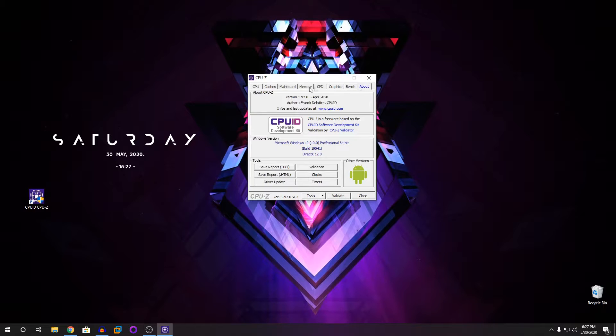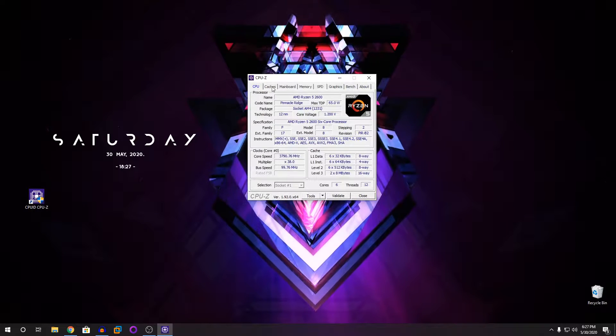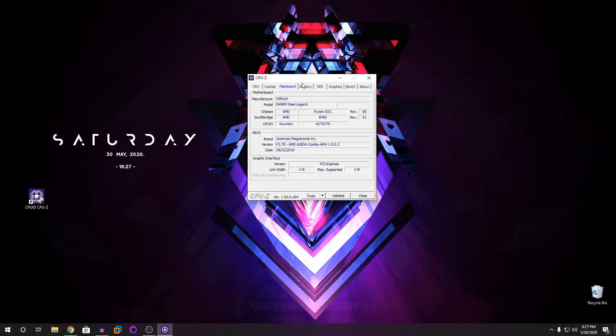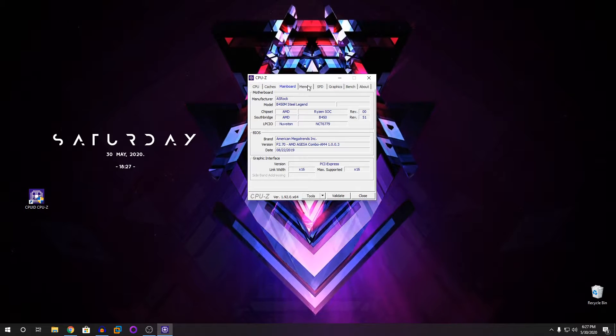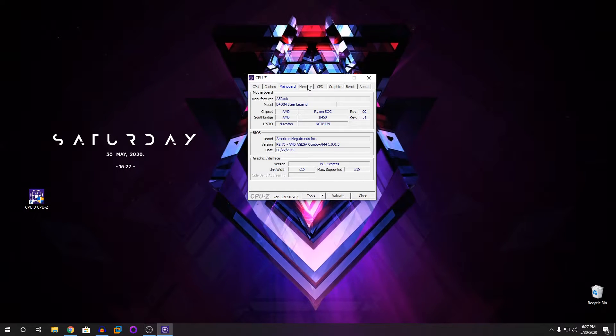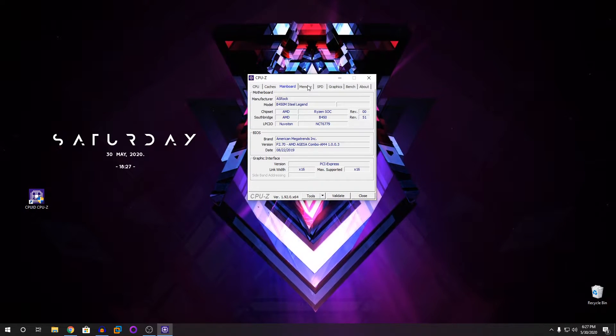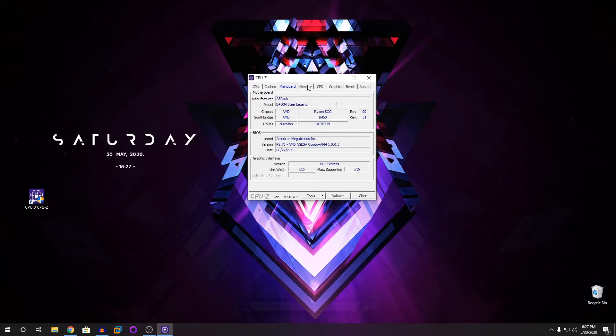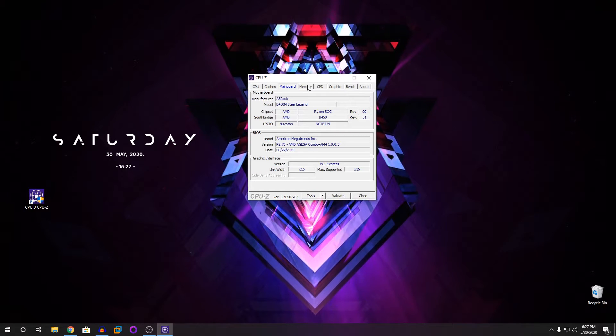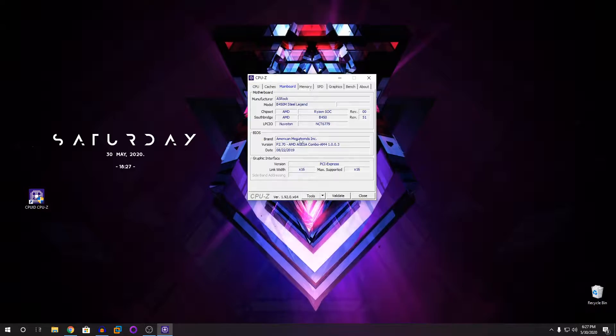Basically that's about it guys, that's how to view your system specs. You can do this either on your laptop or your computer. If you have any other problems or any other questions, please put down in the comments below. Please rate, comment, and subscribe and I'm out.